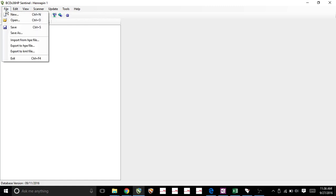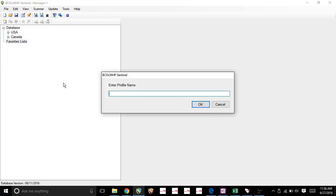First thing we need to do is name what we're going to be doing here today. So I'm going to name Hennepin 2 because I'm going to do Hennepin County here.